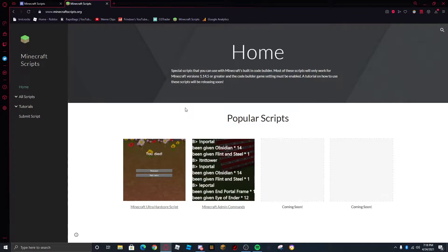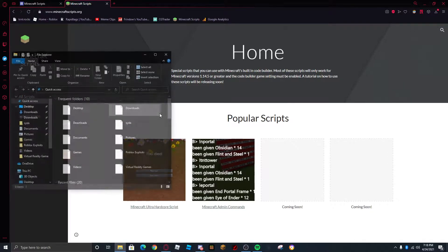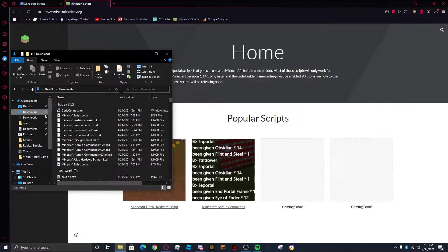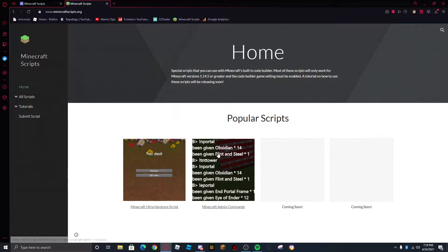Hello everyone, my name is Friendo, and today I will be showing you how to use Minecraft CodeBuilder files — I forgot what they're called, I literally looked right before I started recording — or how you open .mkcd files.